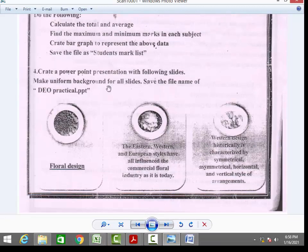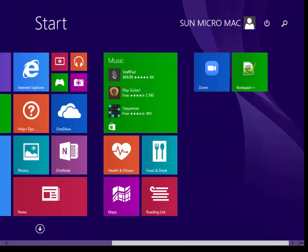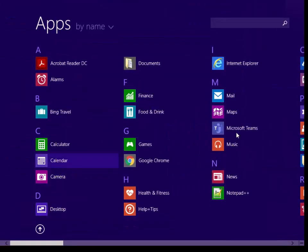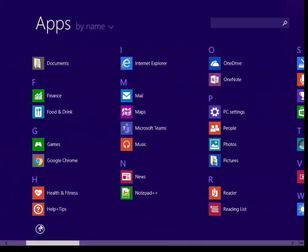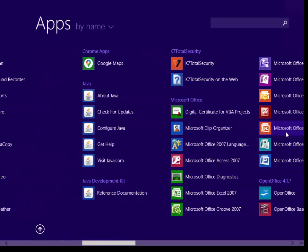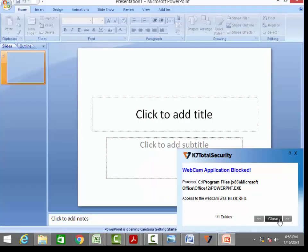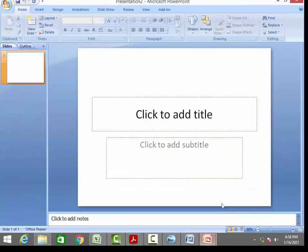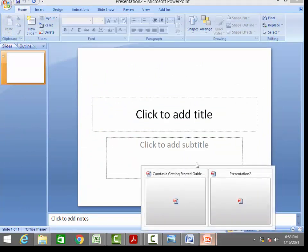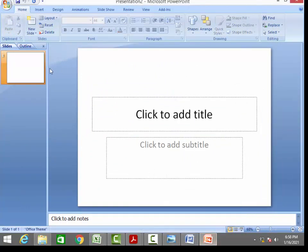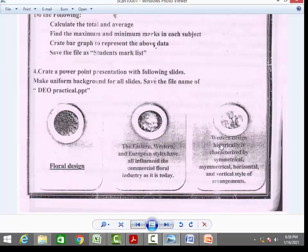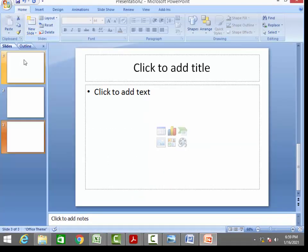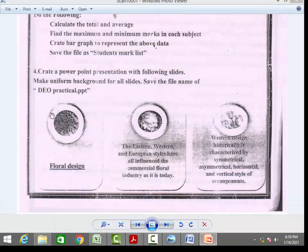The fourth question is creating a PowerPoint presentation. First, open a blank PowerPoint presentation. Insert the number of slides required — for example, the question paper shows three slides: slide one, two, and three. For the first slide, insert the specified picture — for example, a floral design. During the examination, the same pictures will be provided to you.